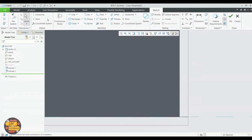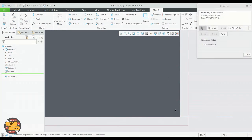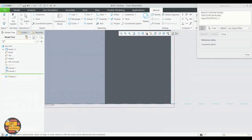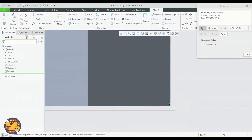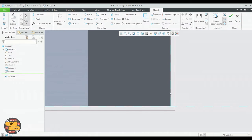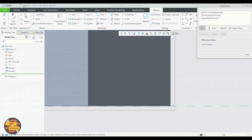Specify the reference surfaces. And now sketch. We're going to draw a circle.